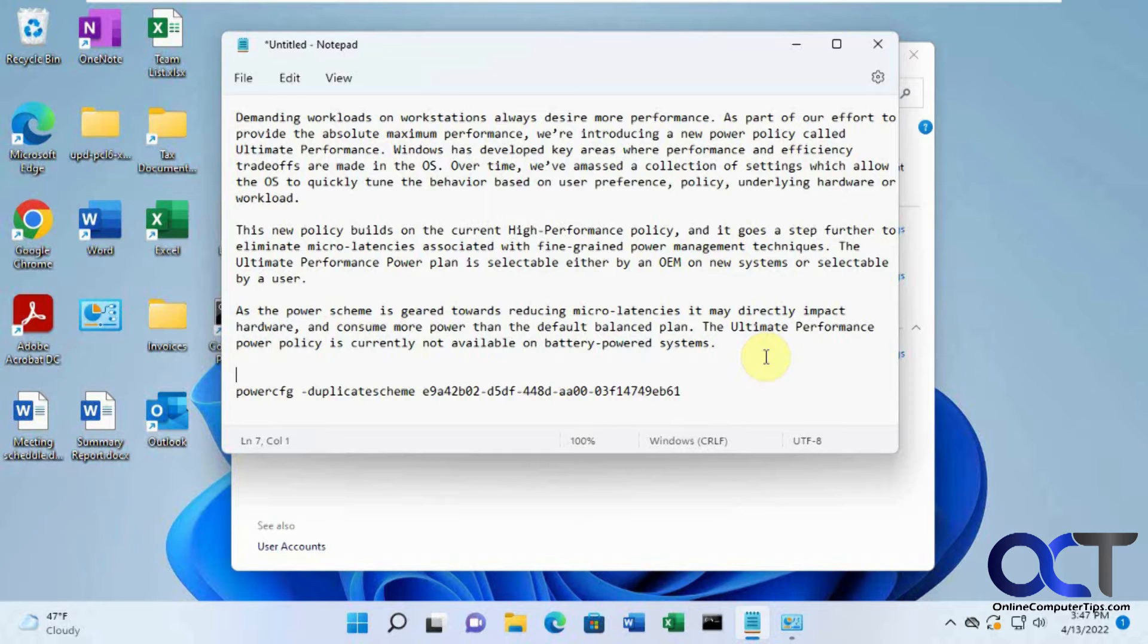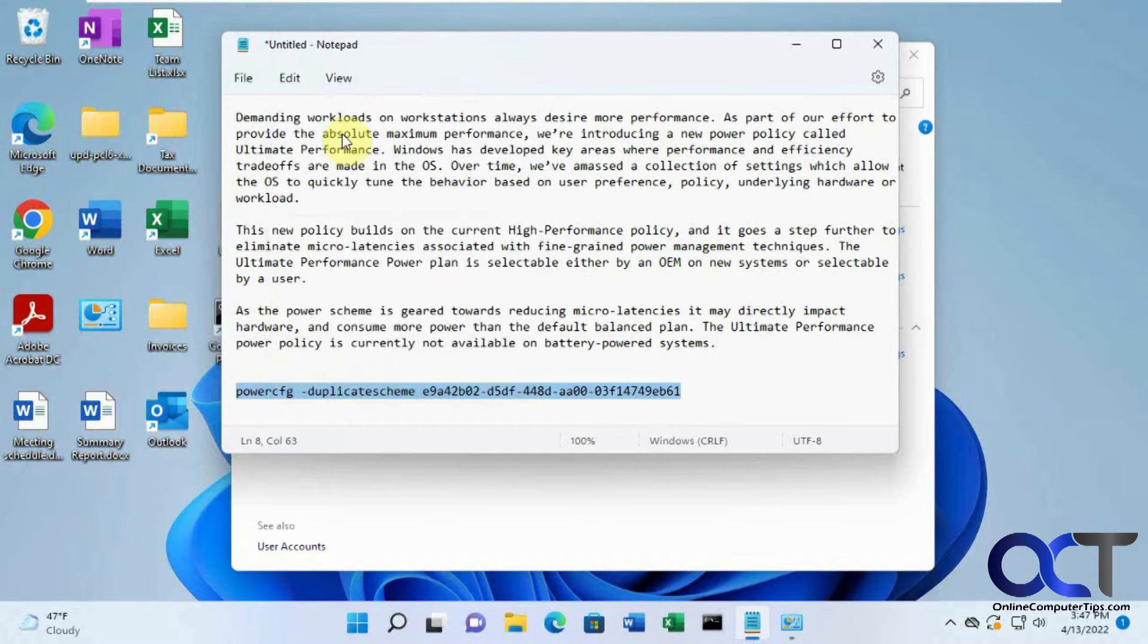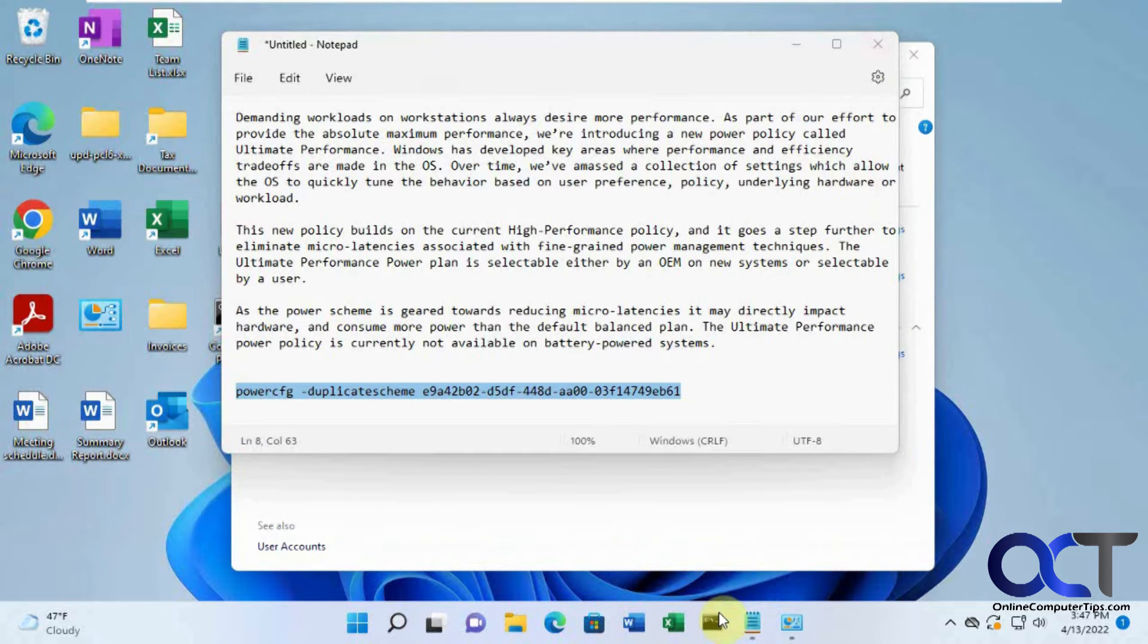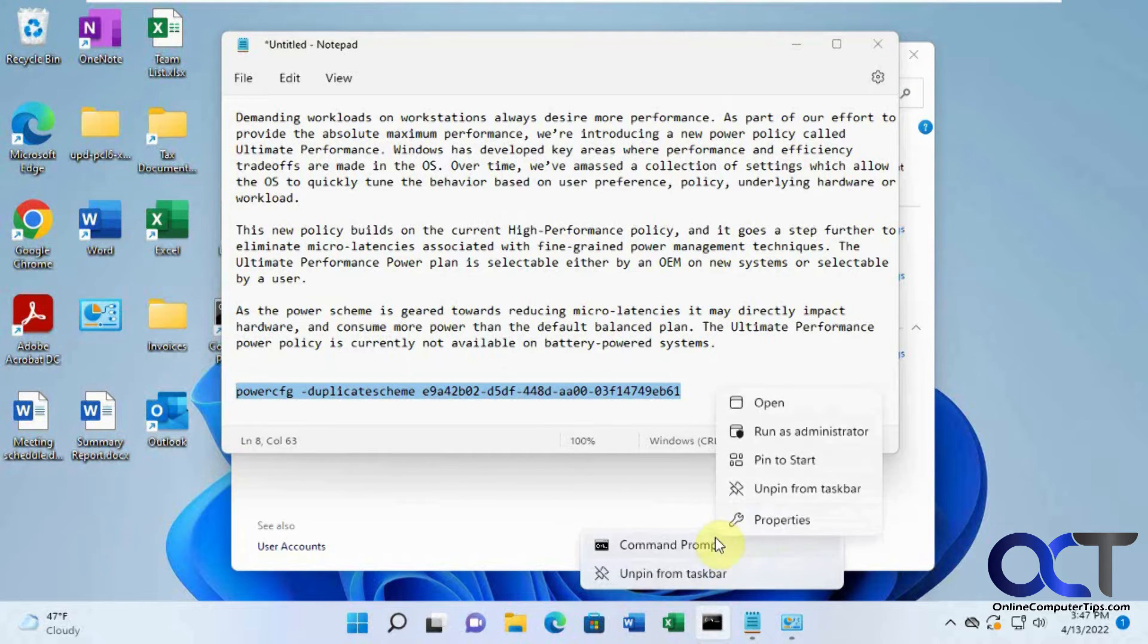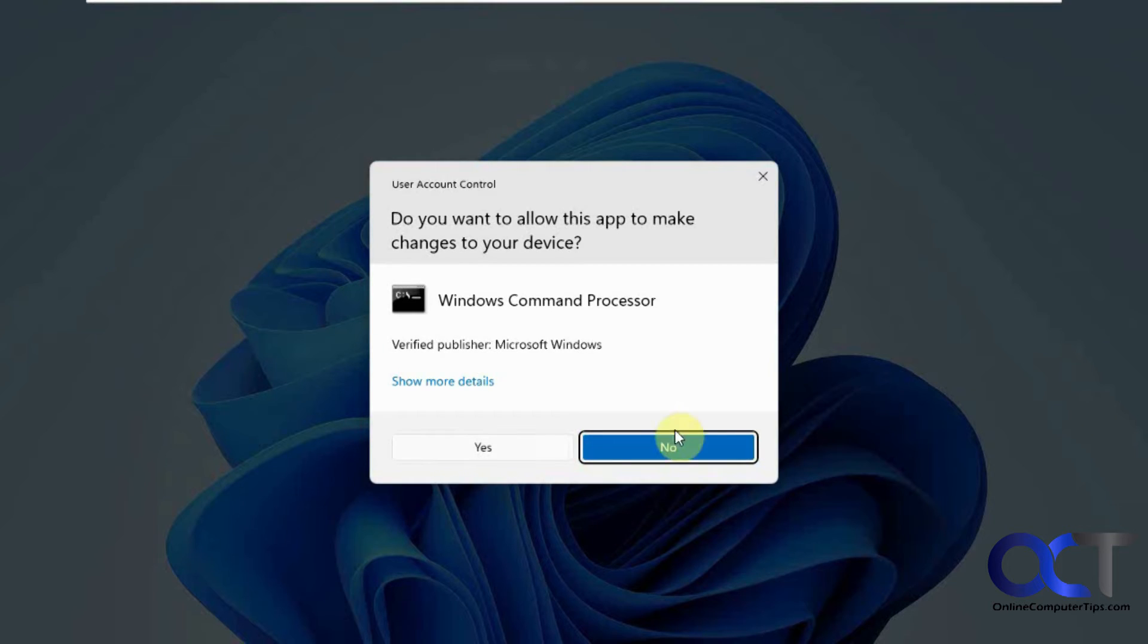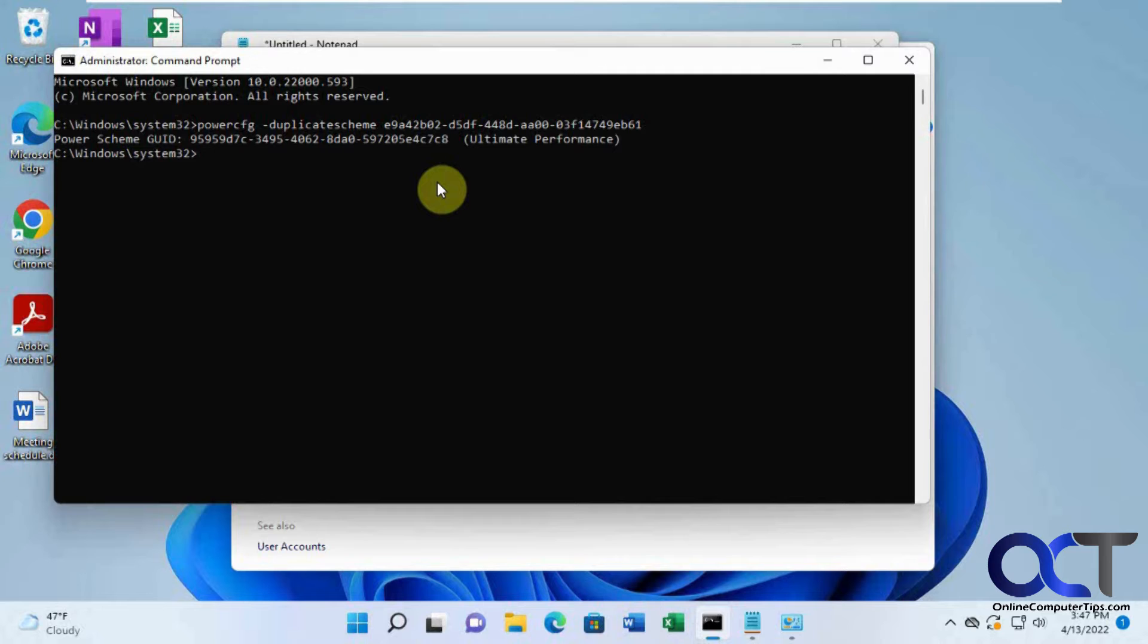And so to enable this power plan, we just need to run this command from a command prompt here. So we're going to actually do an administrative command prompt just to make sure we don't have any problems here. Press enter.